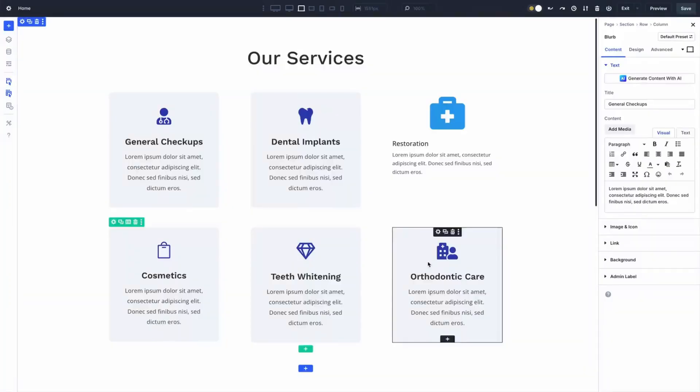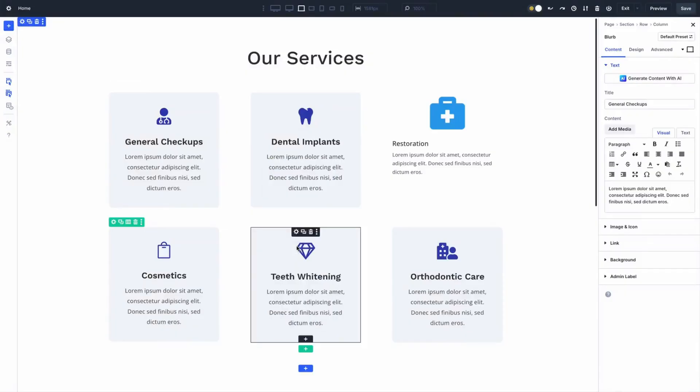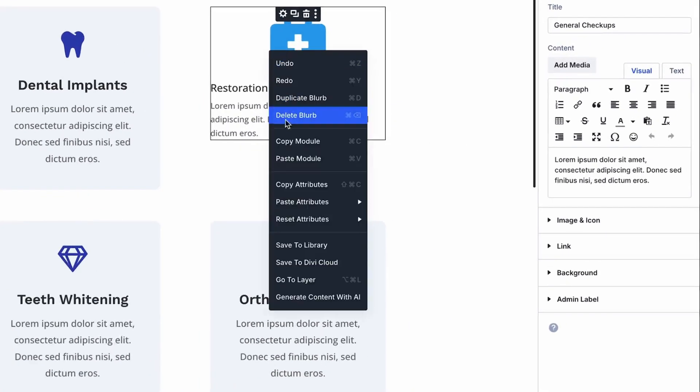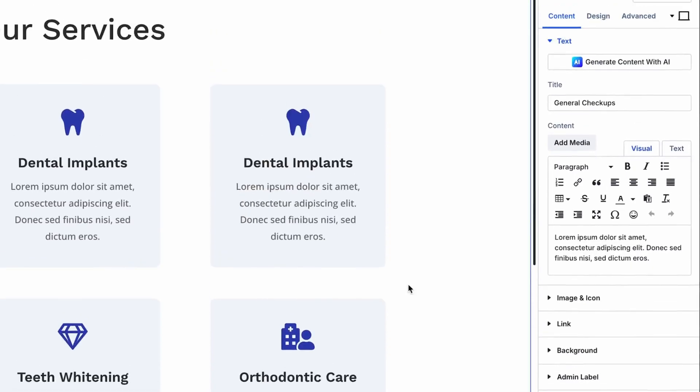Are you tired of the same old grind, crafting the perfect button style, only to spend hours copying it everywhere? It's exhausting, right? But in this video, I'm going to show you how Divi 5 Attribute Management can shake things up. This feature is your ticket for faster and smarter website creation.